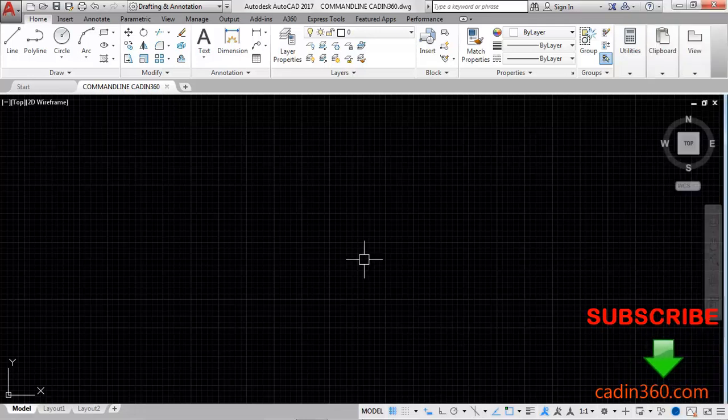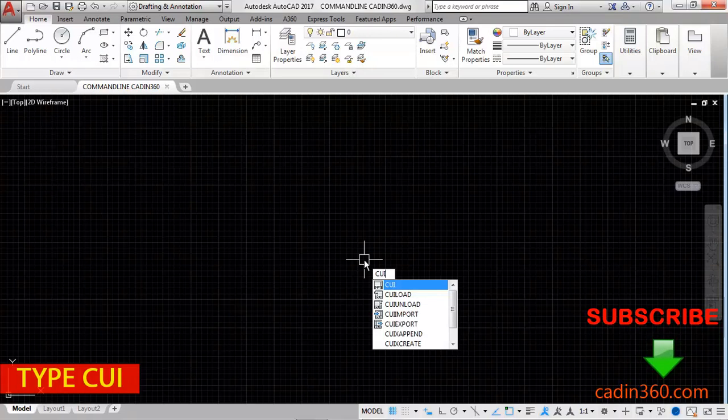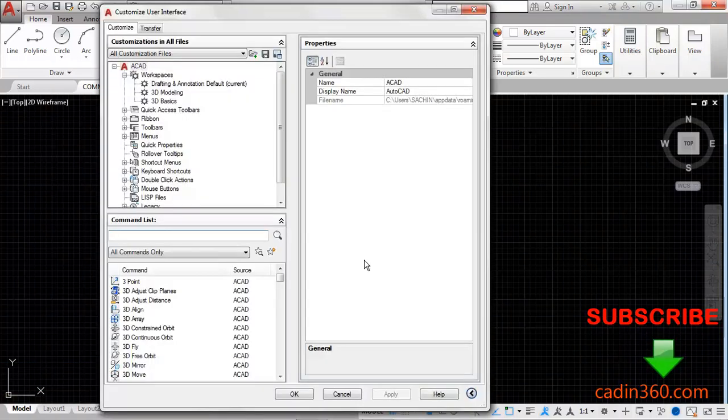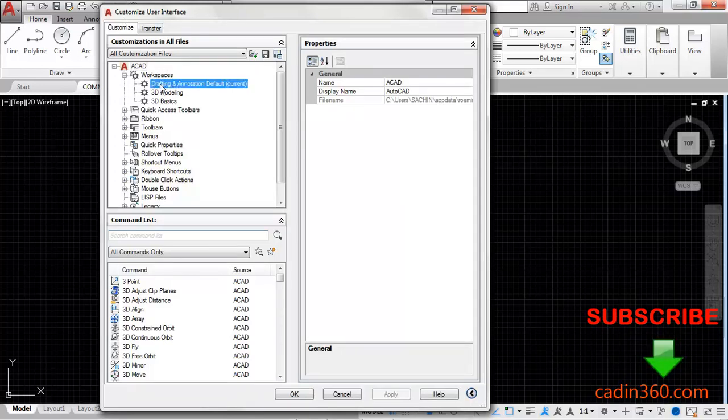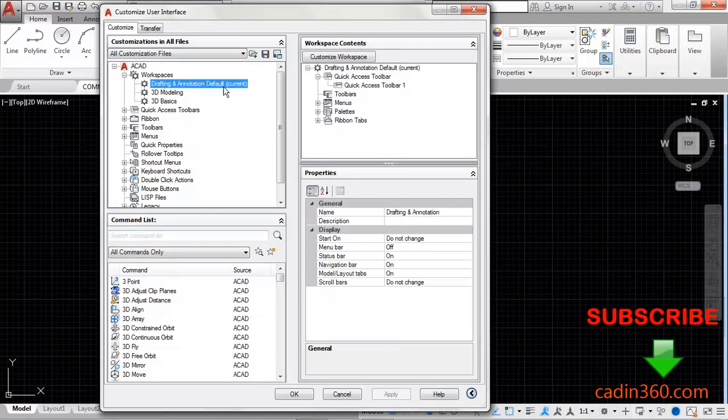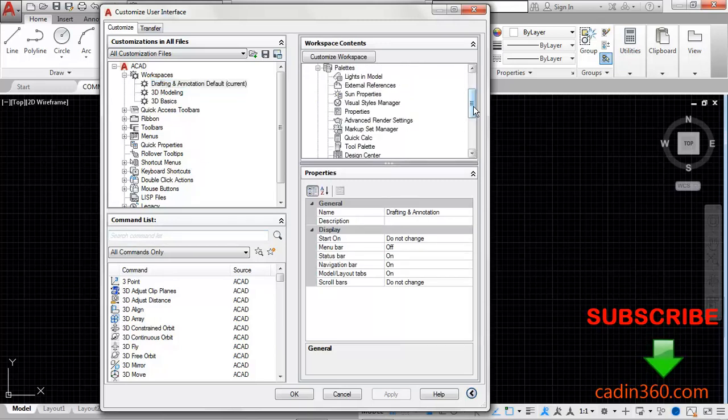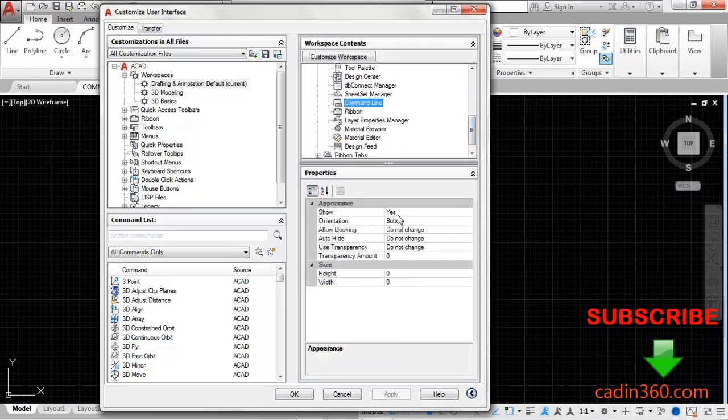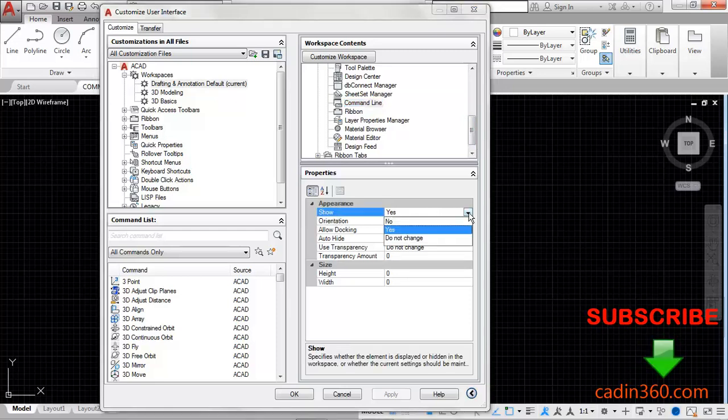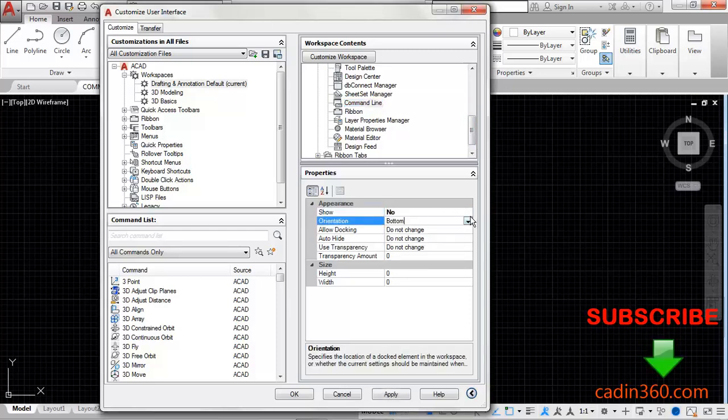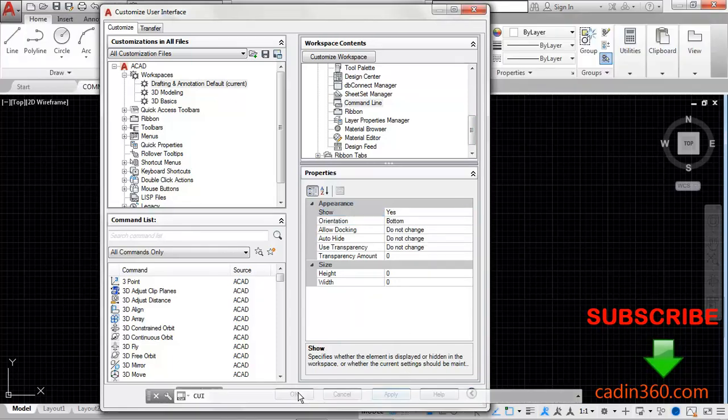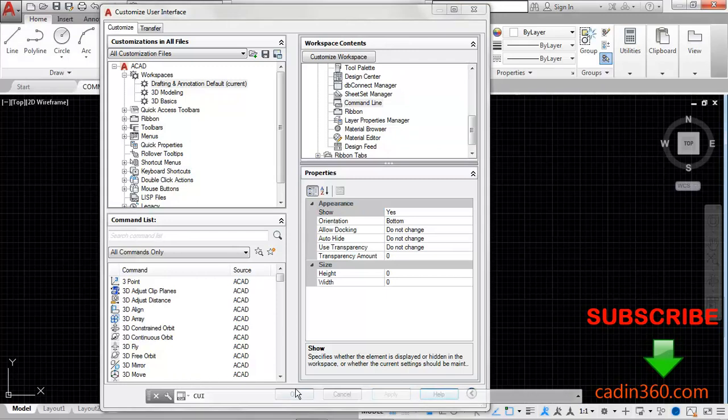So type here CUI for customize user interface. Once you press the CUI then you will see this window. Under this select drafting annotation which is here and expand pallets. Under this select command line and then you will see here option show. Click on this, first of all select no, then again select yes. Apply and then OK.